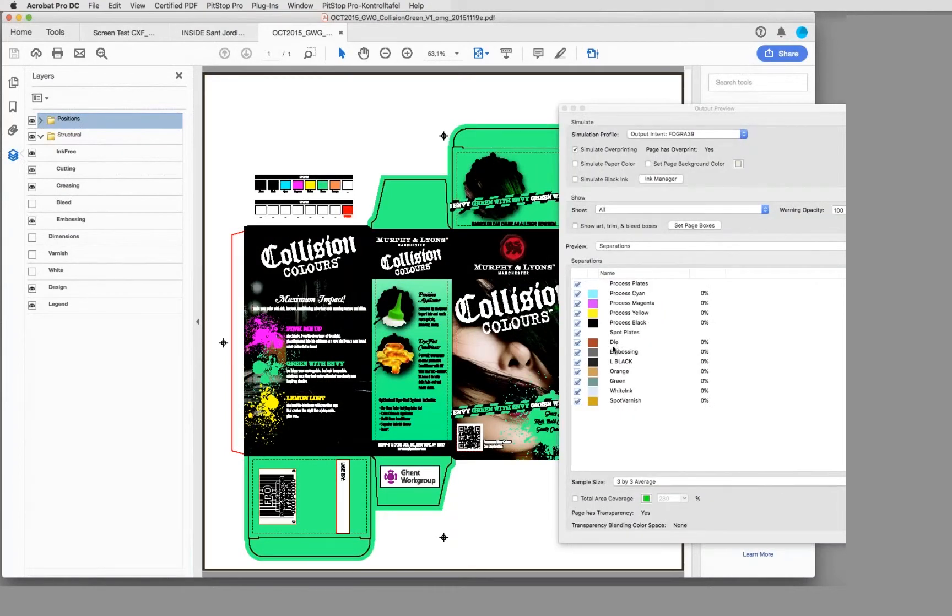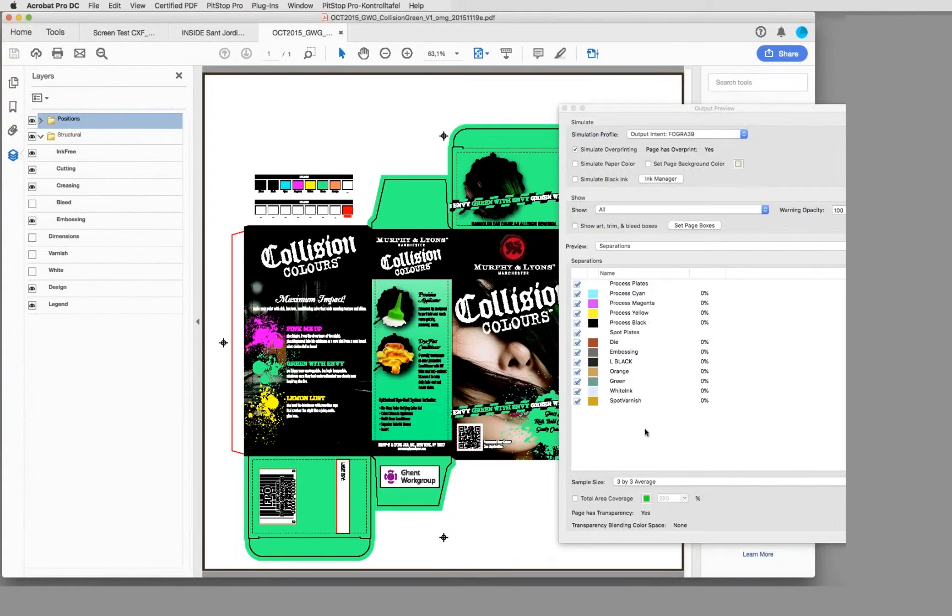For example, one has called them die line, the other embossing, and whatever. This could be completely different for each kind of object and for each kind of PDF, and that makes life very hard for processing along the processing chain.